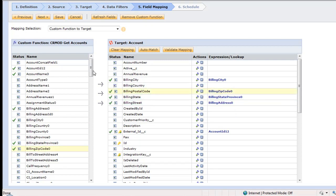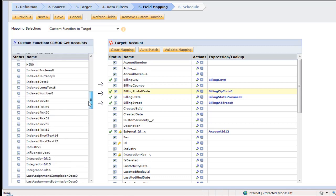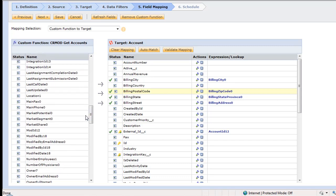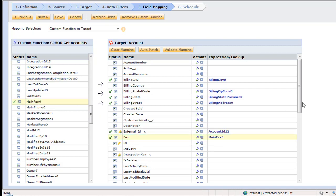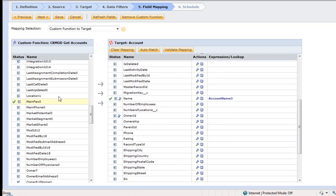I probably have to go ahead and grab phone number. Let me find my phone number. I think it's called main phone here. There you go. Main phone, main fax. So there's my fax number, and here's my phone number. So that's all we have to do for the mapping step.